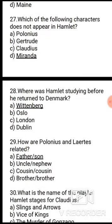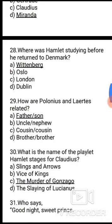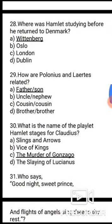Question 28: Where was Hamlet studying before he returned to Denmark? Options: A. Wittenberg, B. Oslo, C. London, D. Warsaw. The correct answer is A, Wittenberg.